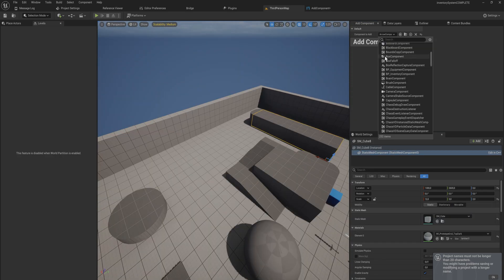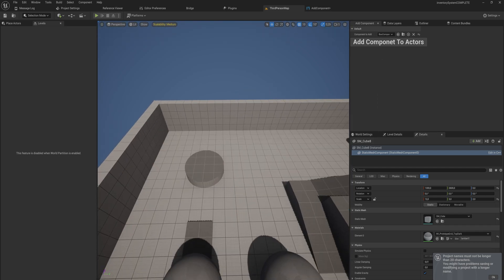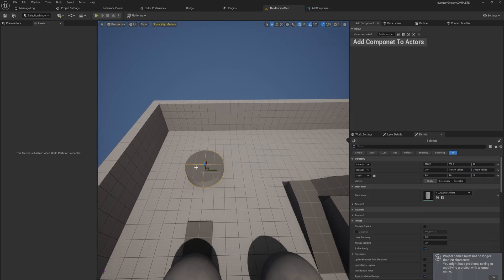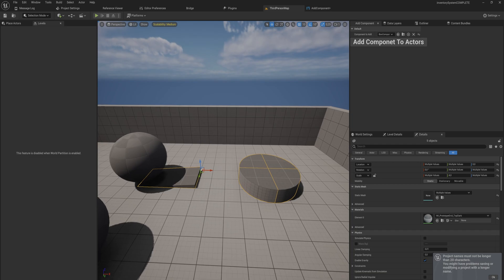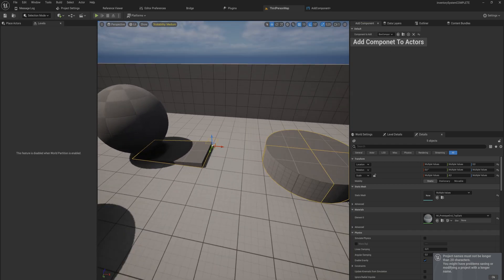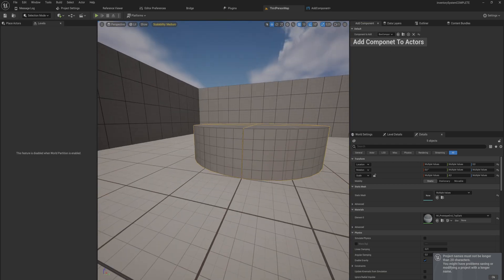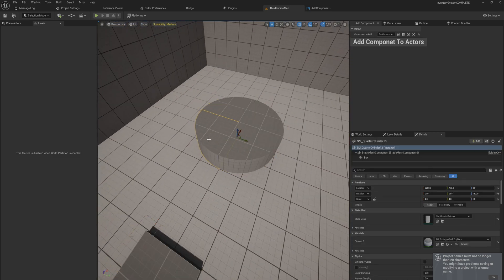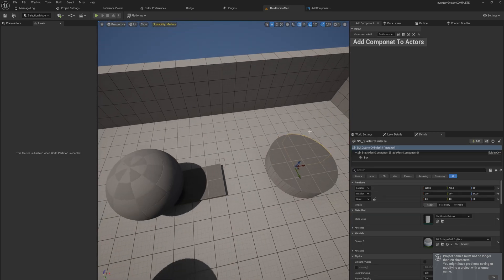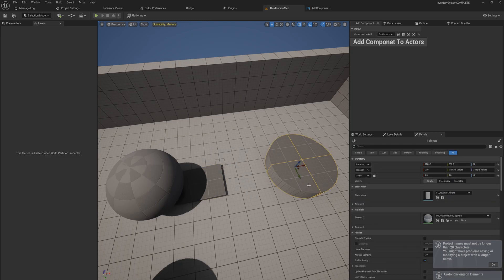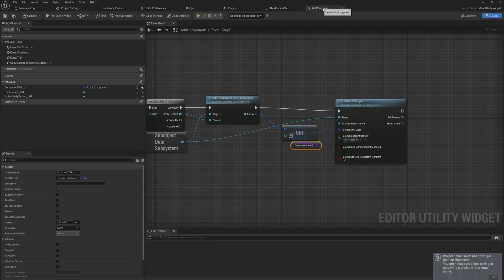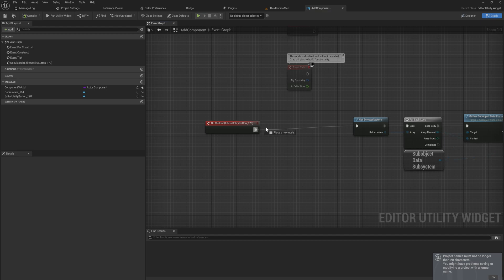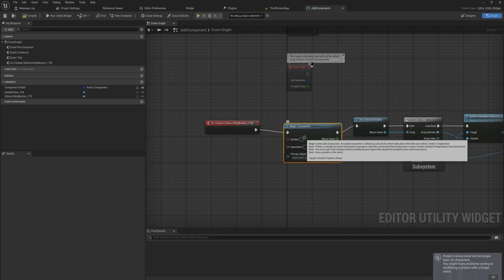Let's add some box components to a handful of actors at once. So now I have five actors selected, I'm going to add components to actors and you will see that it adds a box component to each and every one of these. But if I try to control Z it, it doesn't really remove them which is a bit of an issue.